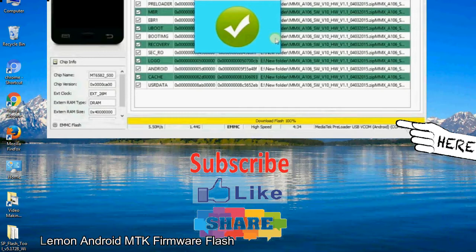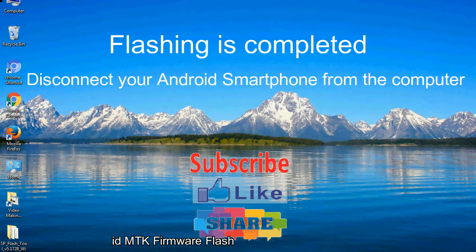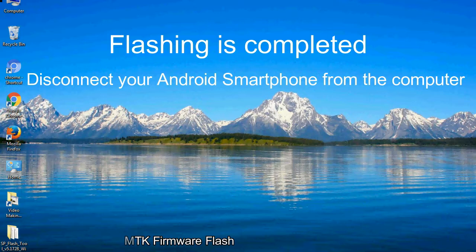Close the smartphone flash tool on your computer and disconnect your Android smartphone from the computer.